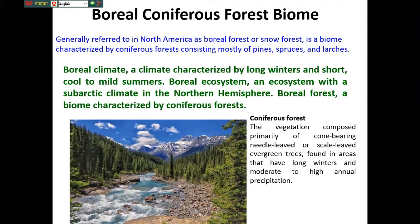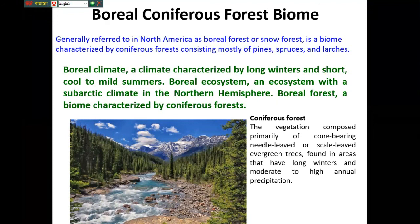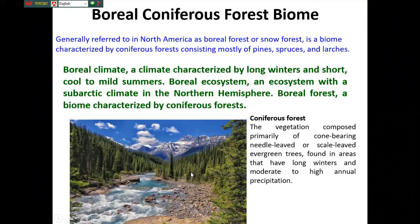Boreal forest is a biome characterized by coniferous forest. The coniferous forest vegetation is composed primarily of cone-bearing, needle-like or scale-leaved evergreen trees found in areas that have long cold winters and moderate to high annual precipitation. These are the coniferous plants — the character is that the temperature is very cold and precipitation is also present.